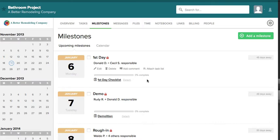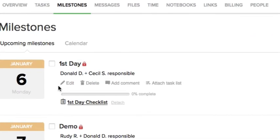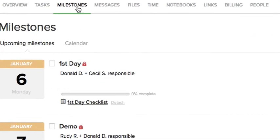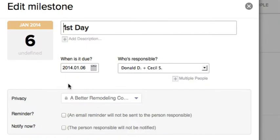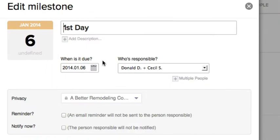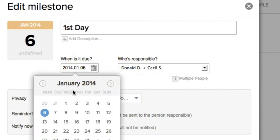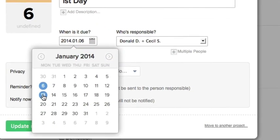So you go to milestones and edit. Click edit and go to the due date and change it to a week ahead, the 13th. And down here at the bottom, this is the important part: adjust tasks.